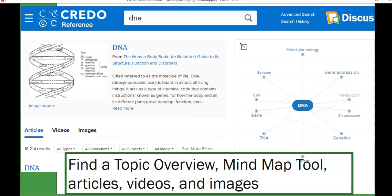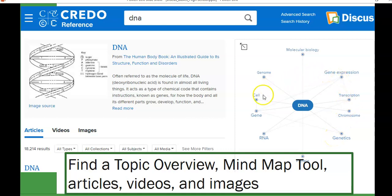The last resource before Smart Search is Credo Reference, which is very good if you just need background information or are learning a new concept. For example, we searched for deoxyribonucleic acid (DNA) and got a strong reference article in the center, plus a mind map tool on the right that breaks out other related concepts — RNA, genomes, transcription, chromosomes, genetics — and each time you click on one of those concepts, you get articles related to that aspect.